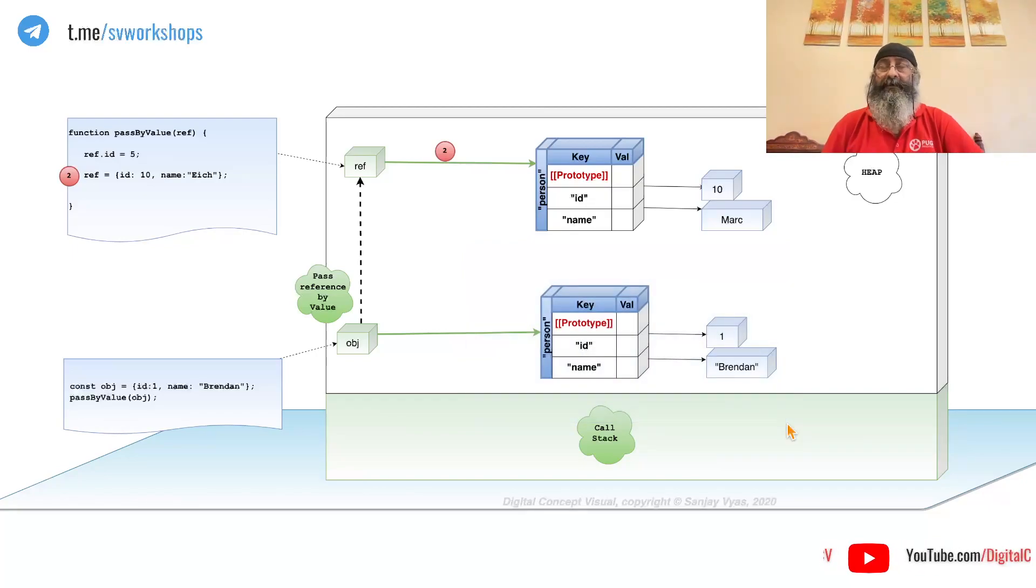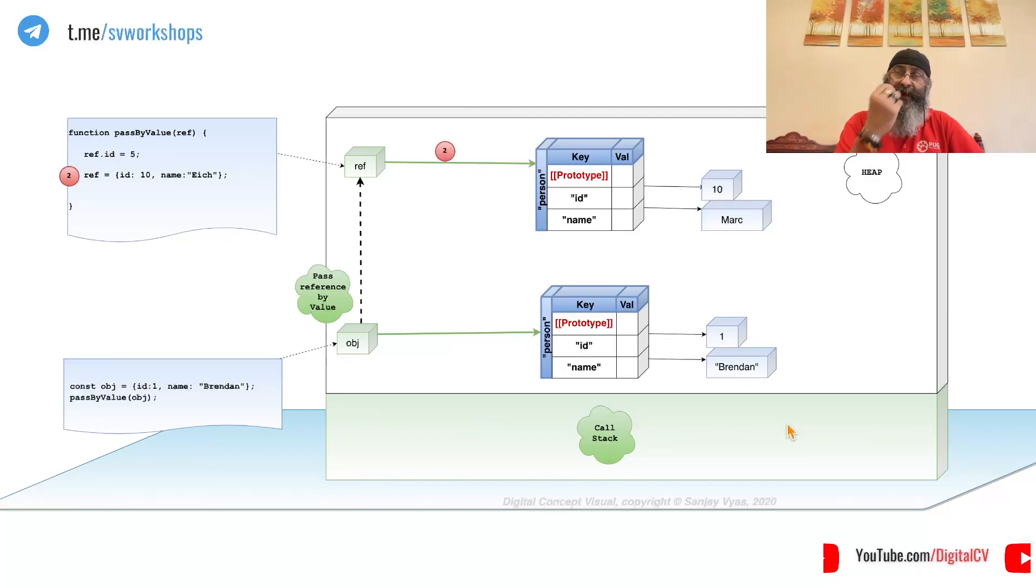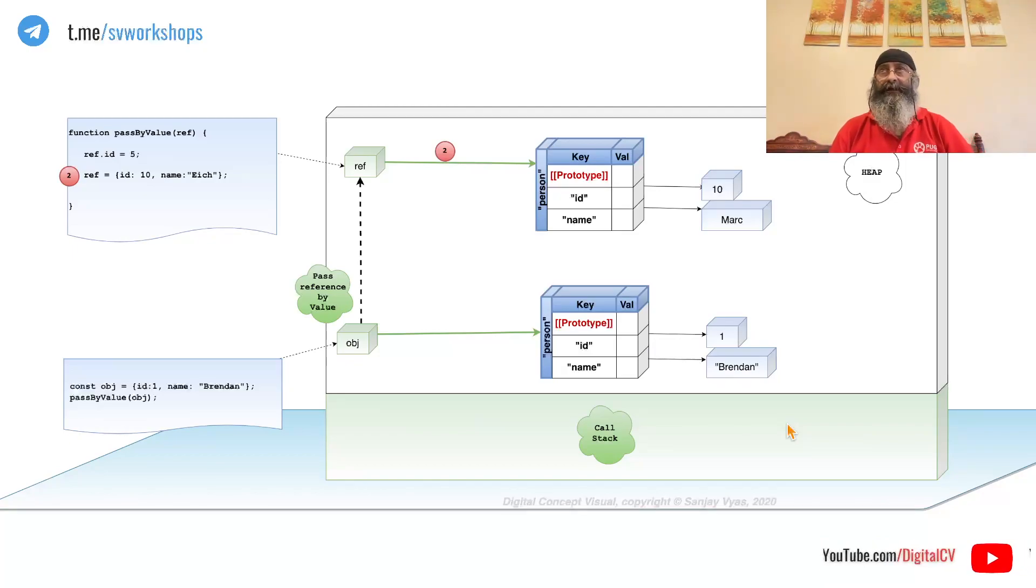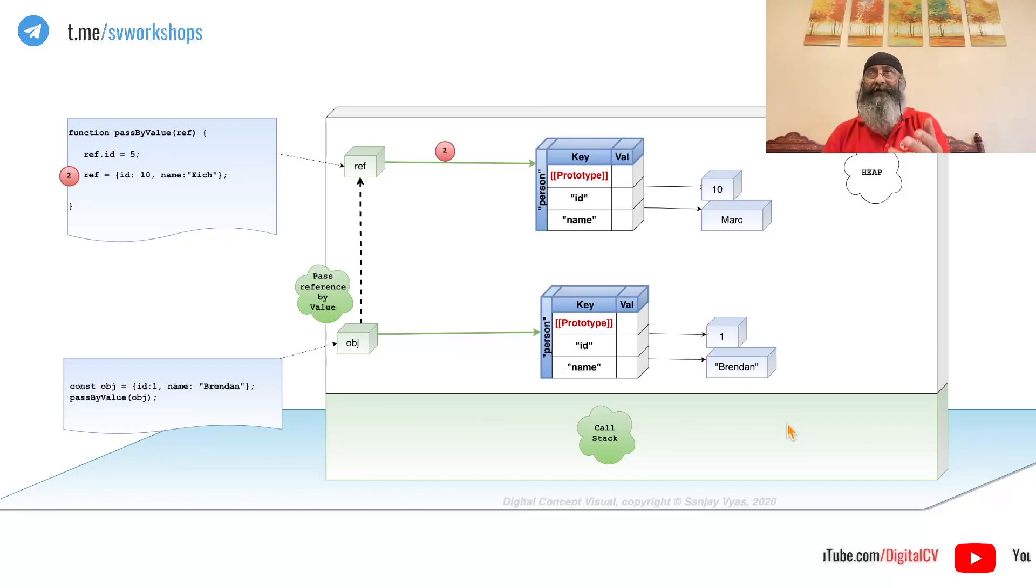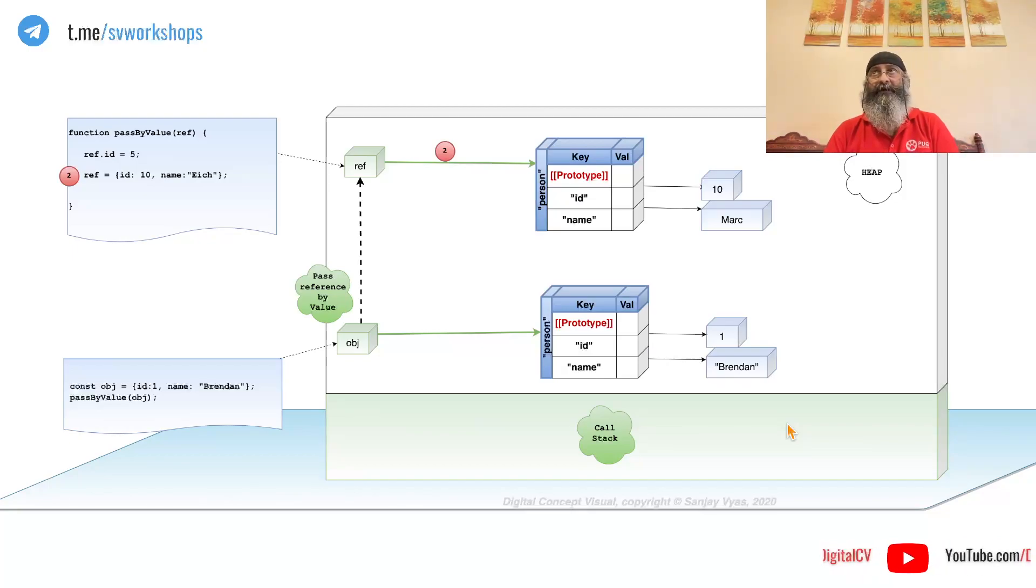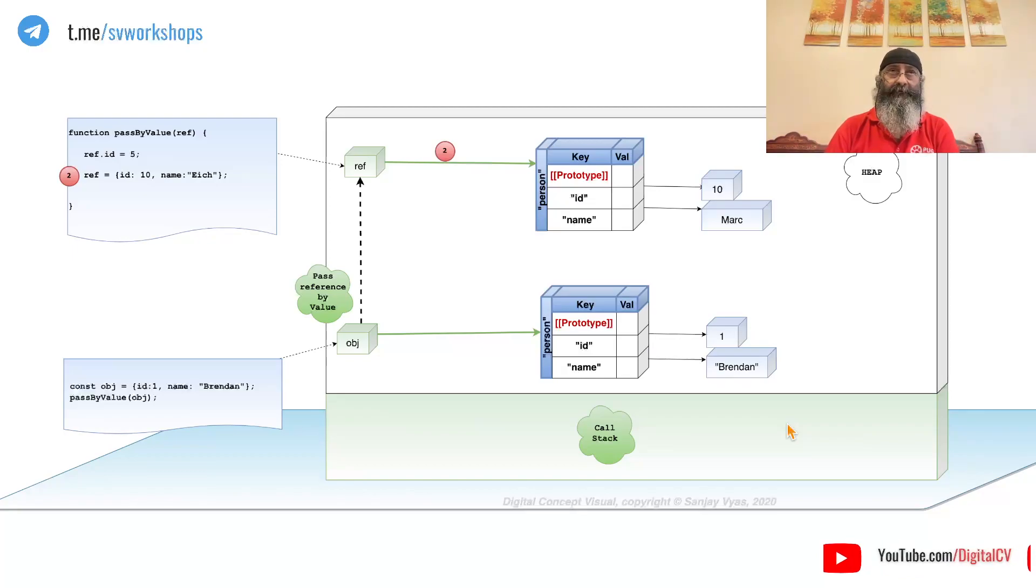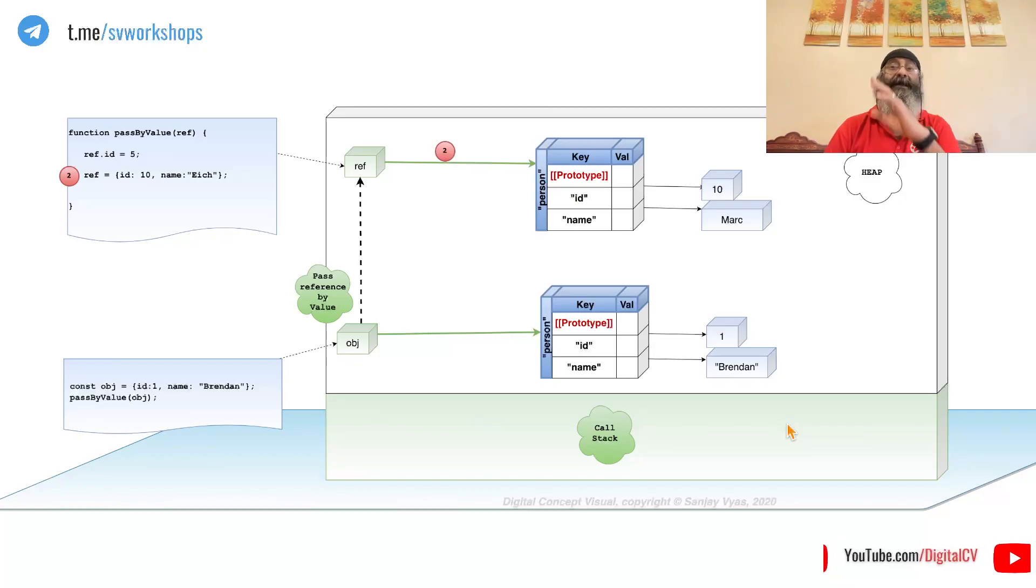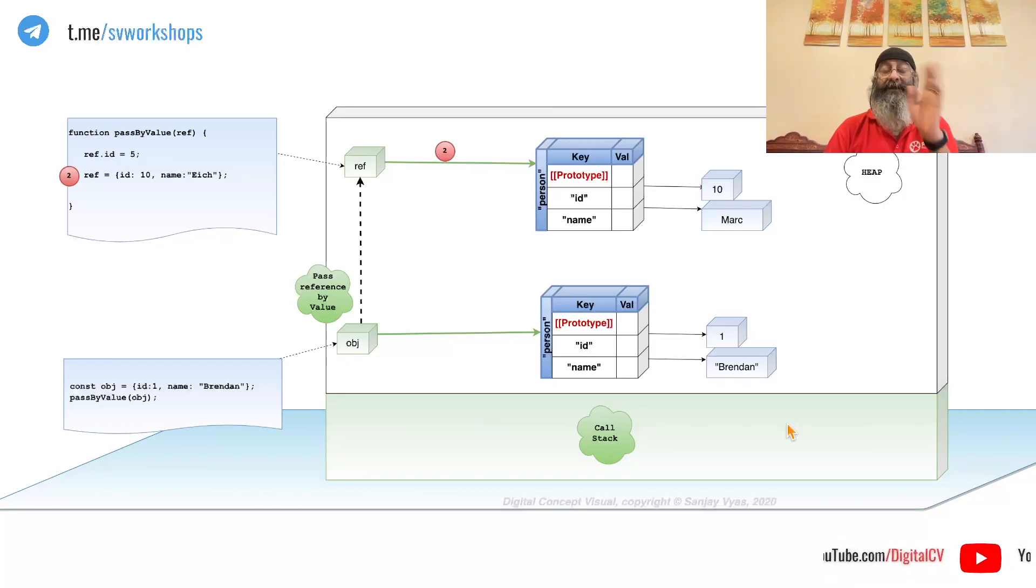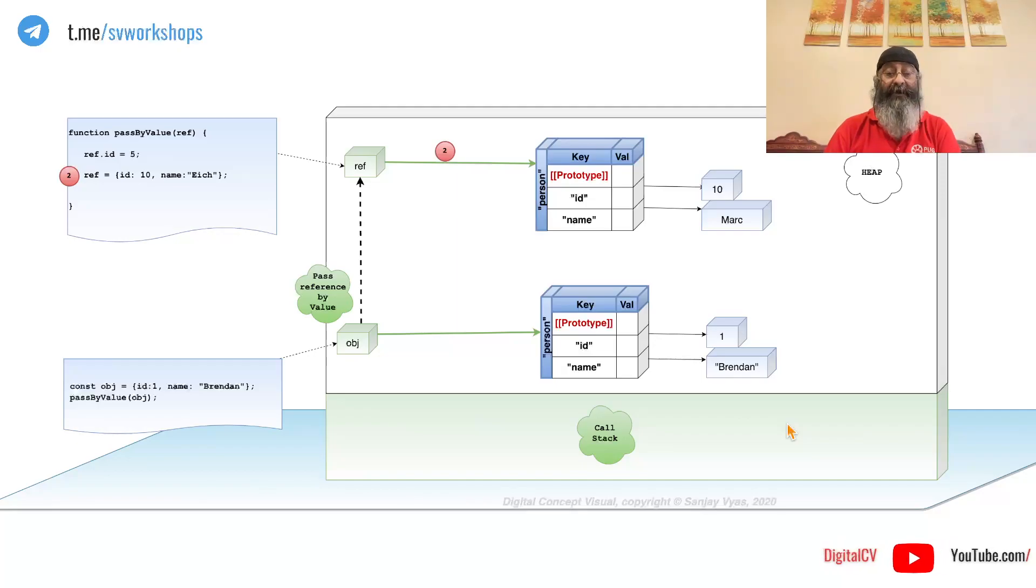I understand where this confusion may be coming from because MDN used to say that native values are passed by values and objects are passed by reference. And as recent as January of this year, they fixed that. They corrected themselves. And now MDN says everything is passed by value.